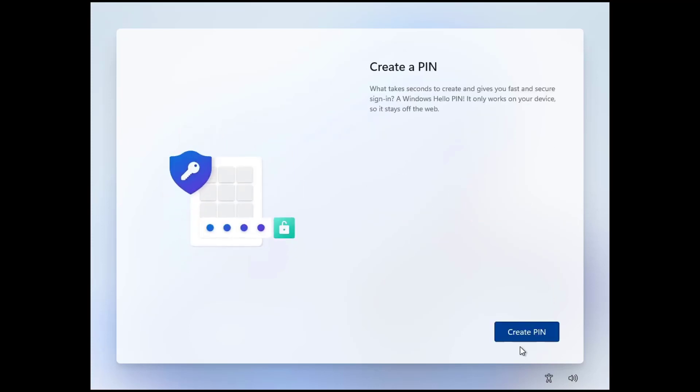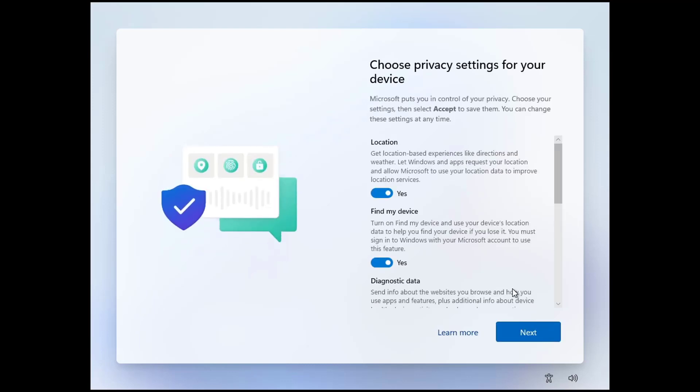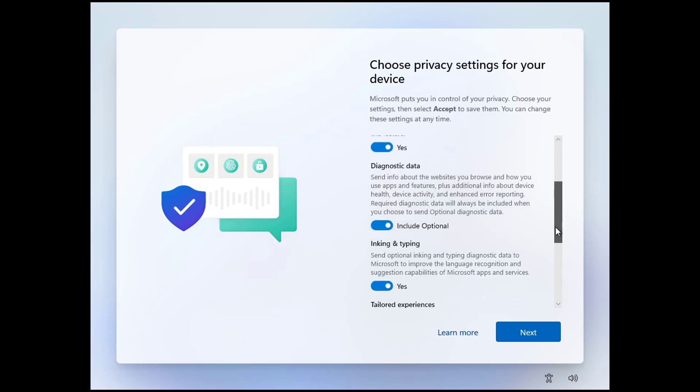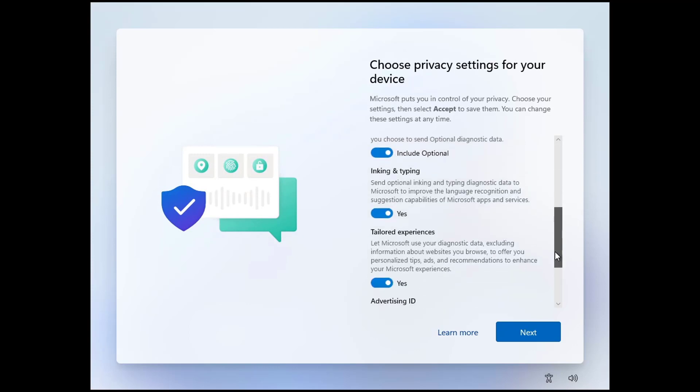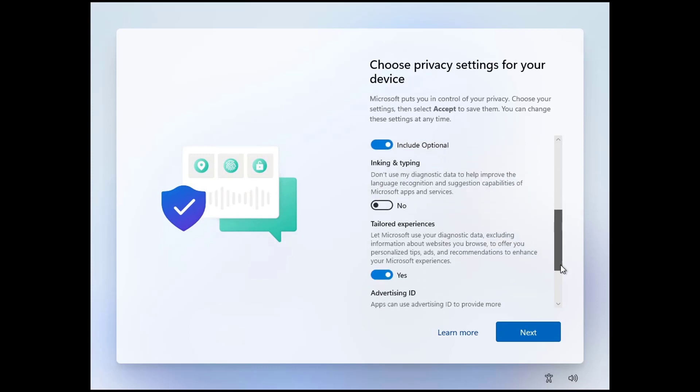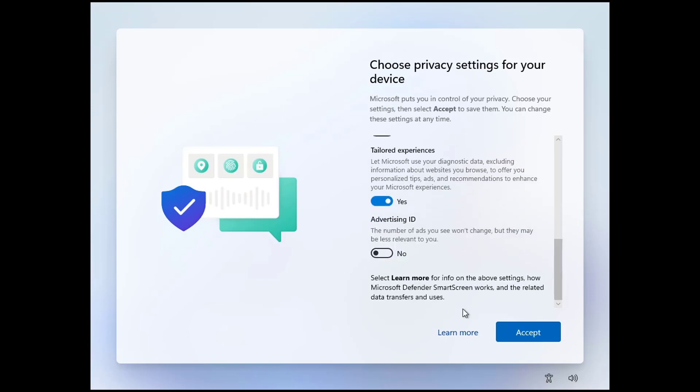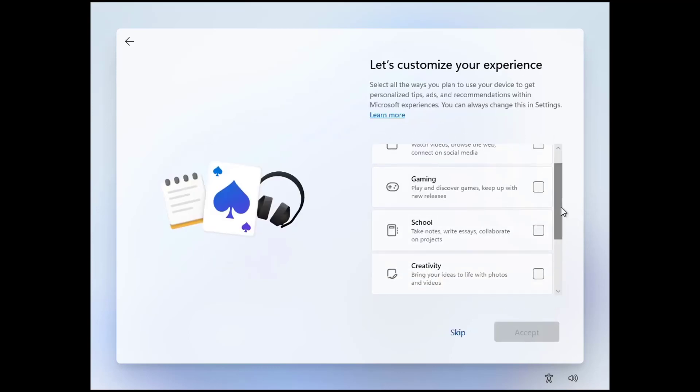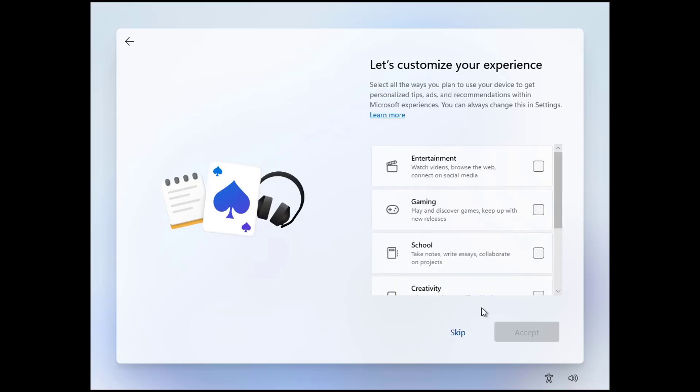Here you need to set up a PIN. Give a PIN, enter it again to confirm. Here you need to choose privacy settings for your device. Turn on the options that you want to keep on and turn off the service that you don't want to keep on. Here you can simply skip to customize your experience for now.